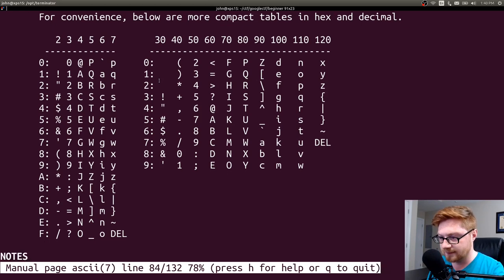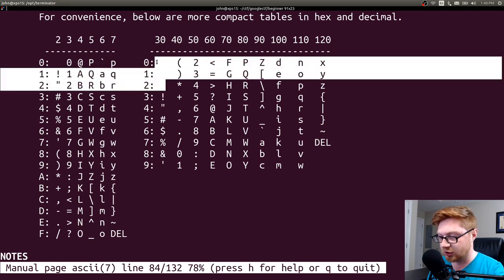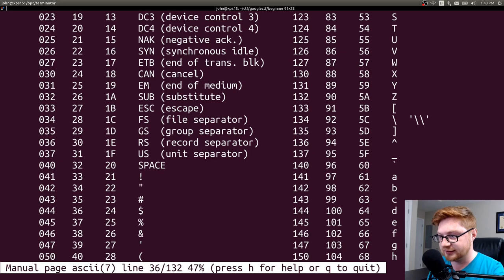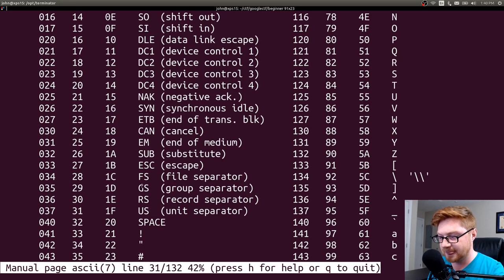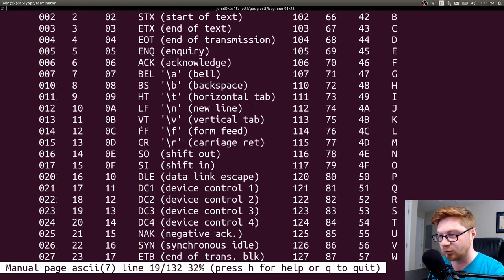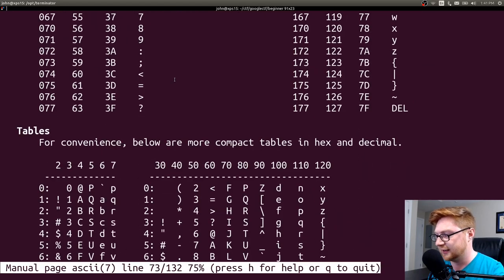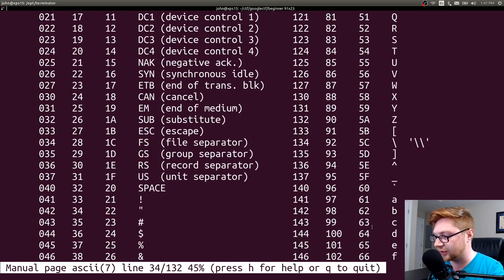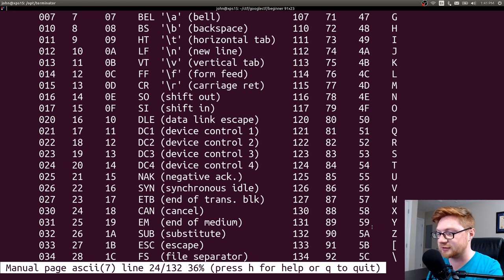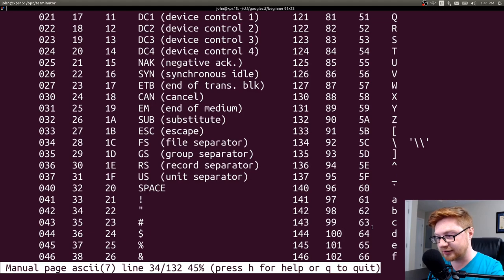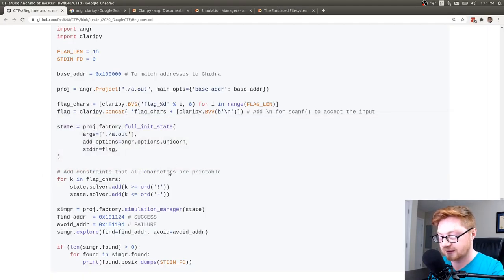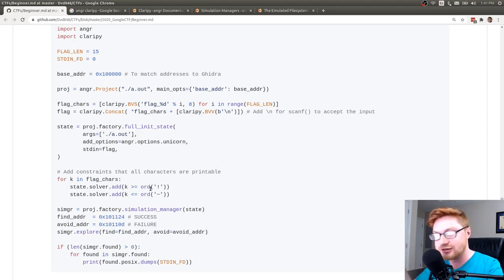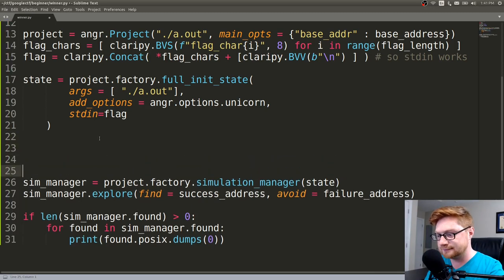And we've defined these variables already ahead, find this success address, and then avoid this failure address. Great. He's just going to run now. He's just going to go. So if we have found anything, if the length of what we found in this simulation manager is greater than zero, well, okay, go ahead and display that out to us. For every single thing that you've found, we want to see that object and POSIX, it sounds like. I wonder if I can actually kind of drill down and find out what that is. Anger POSIX dumps, emulated file system.